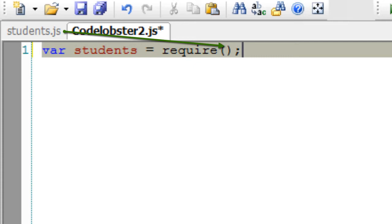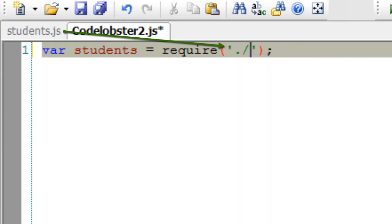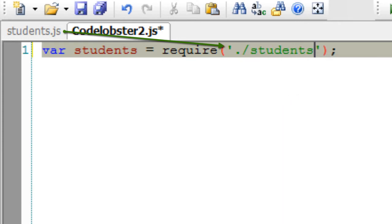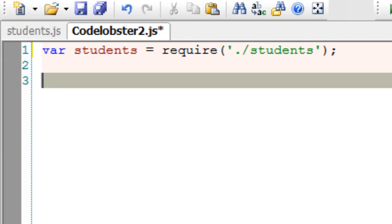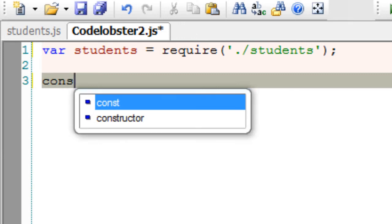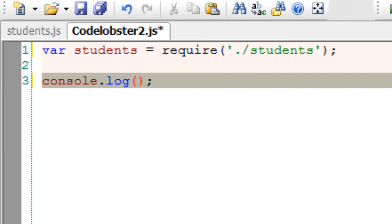And then the local module file name, that is students. So dot and forward slash indicates that it's a local module, and hence it need not look for the file inside core module or the node module collections.